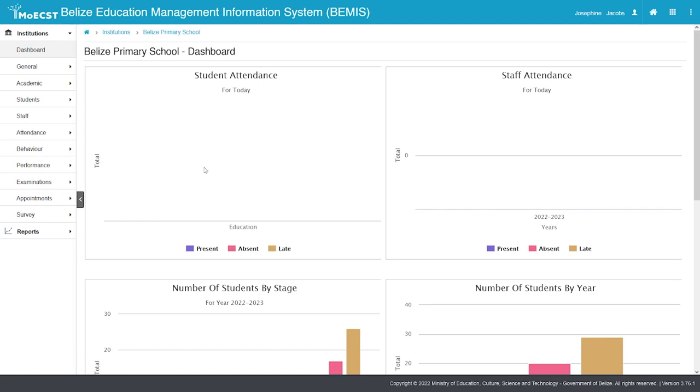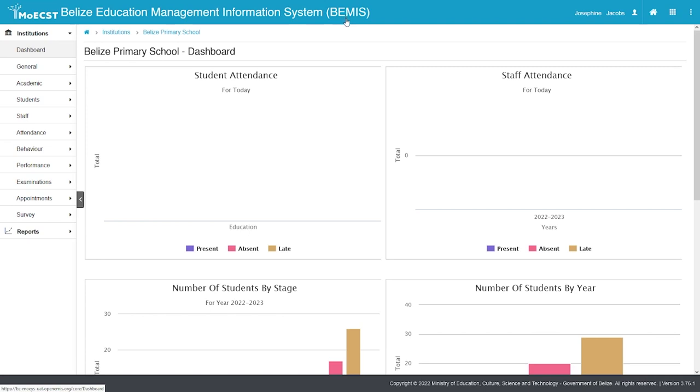Thank you for accessing this BEMIS tutorial on student admissions at the primary and secondary level. It is important to note that only at the preschool level new students will be added to the BEMIS database. This is the entry point for students in the system.